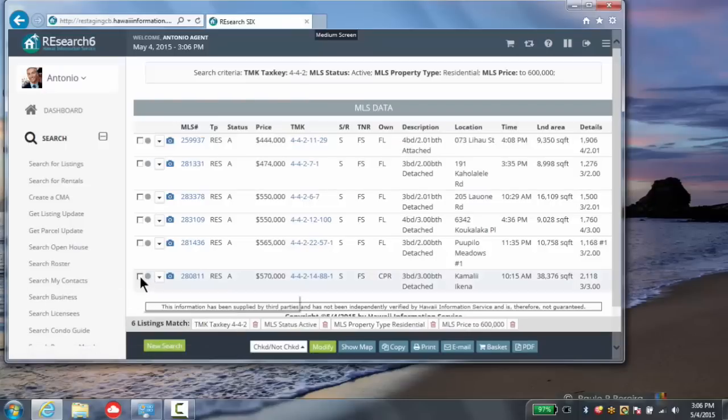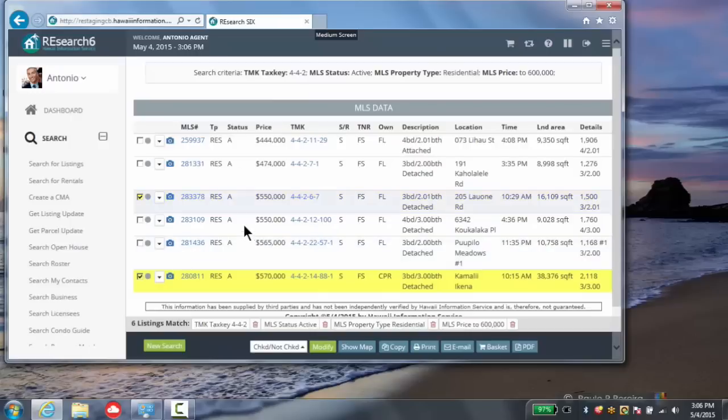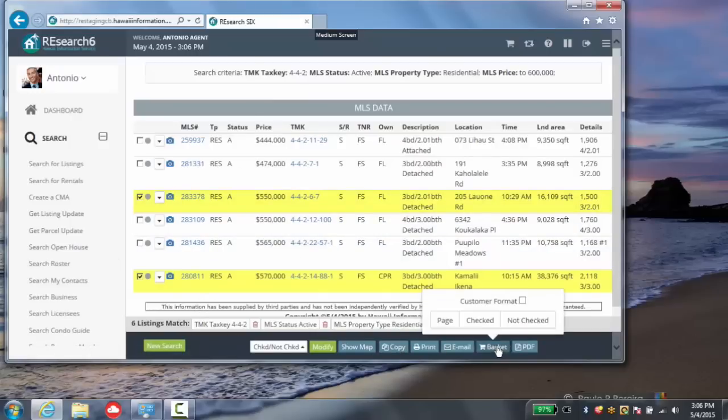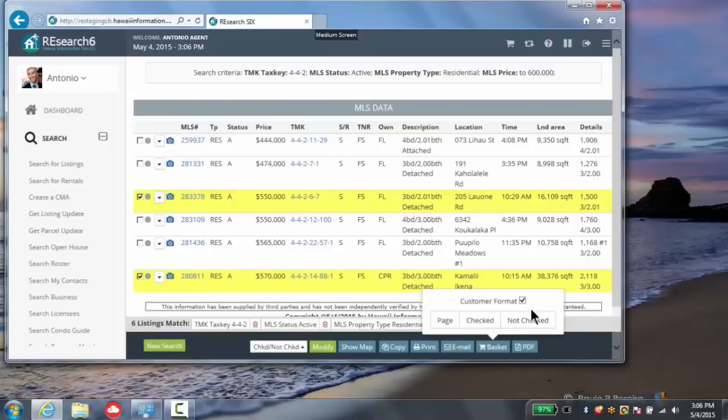You're still able to utilize the basket by clicking on those items that you wish to include in your basket or exclude. Once you click on the basket, you can either include the checked or the not checked in customer format to your basket. In this case, I'll send the checked in customer format to my basket.